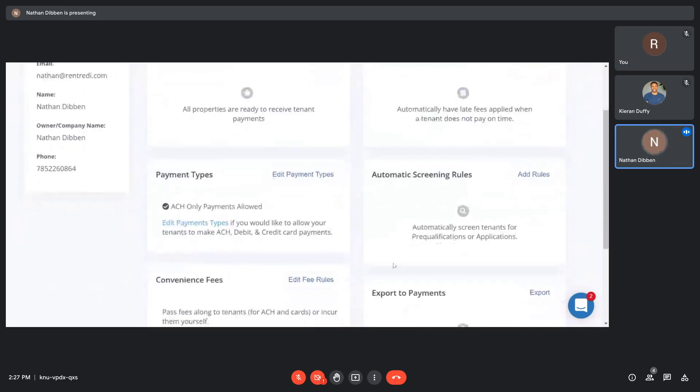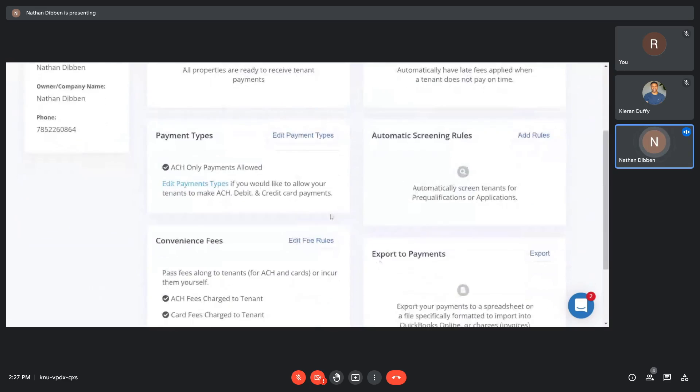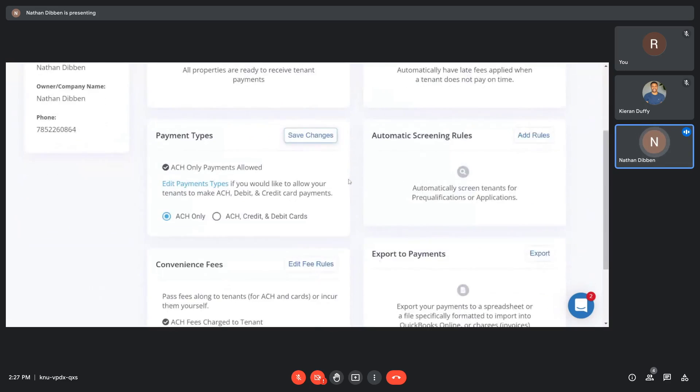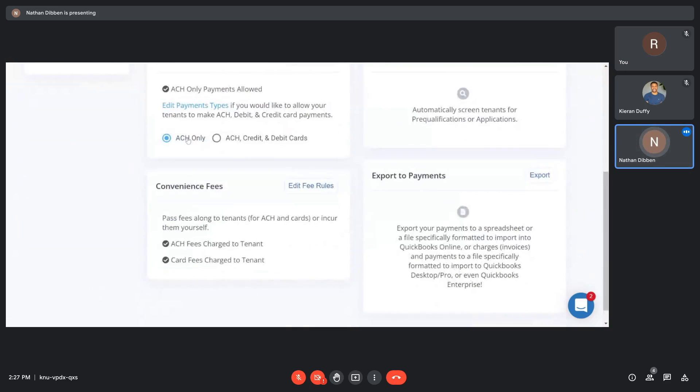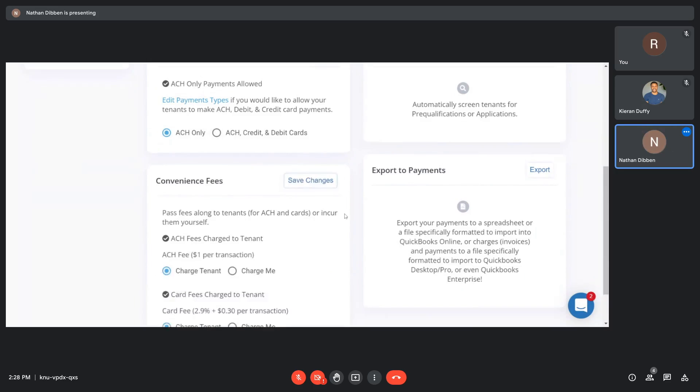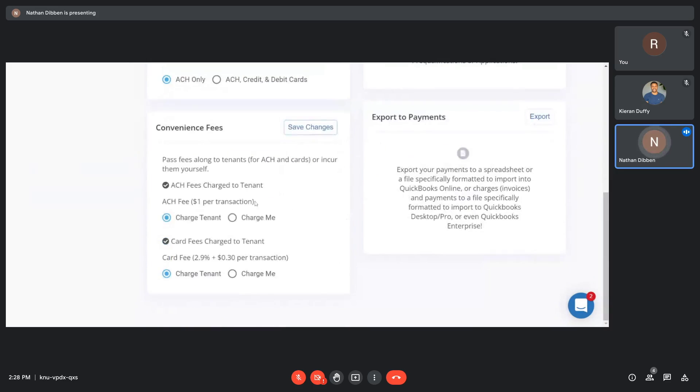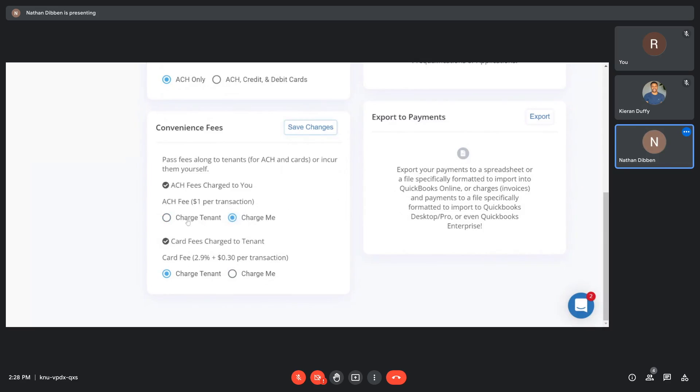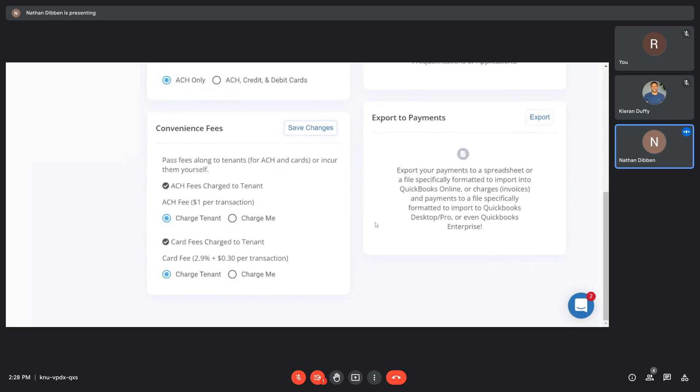In terms of coming from the tenant, you can allow only to pay by ACH, or you can choose to allow credit and debit cards. Transaction fees are defaulted for tenants in RentReady, but you can take them over for whatever reason if you choose.